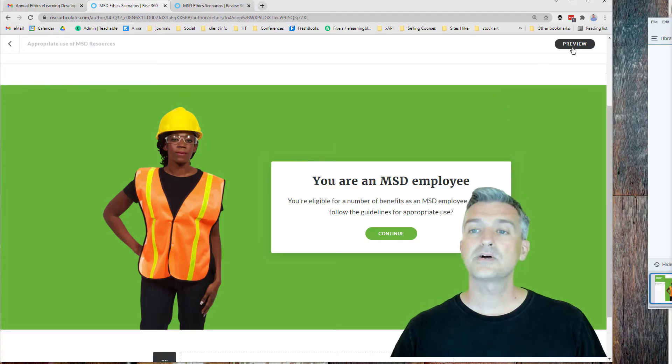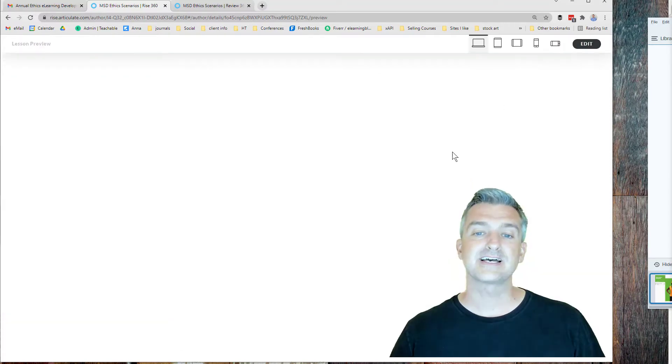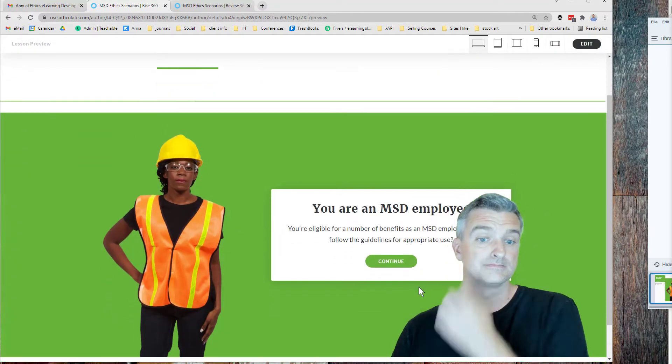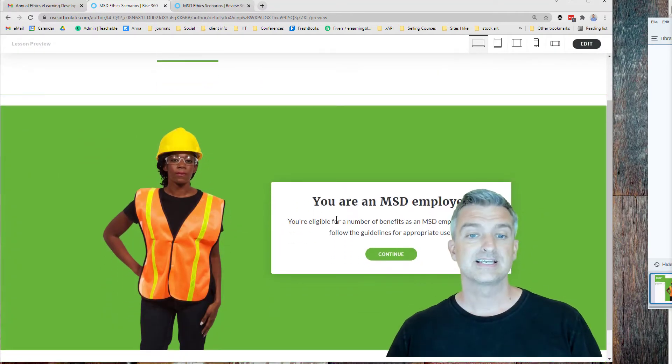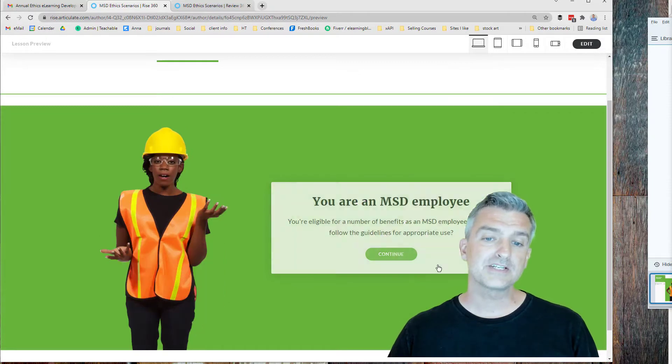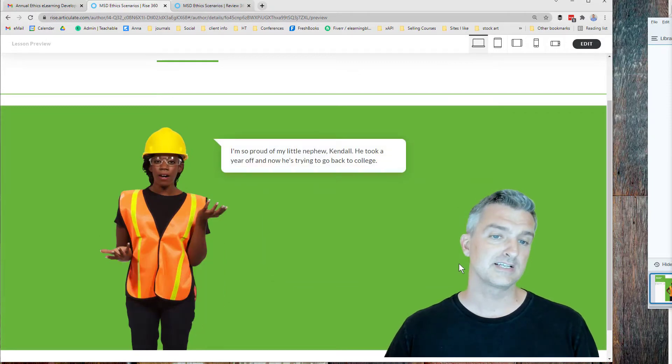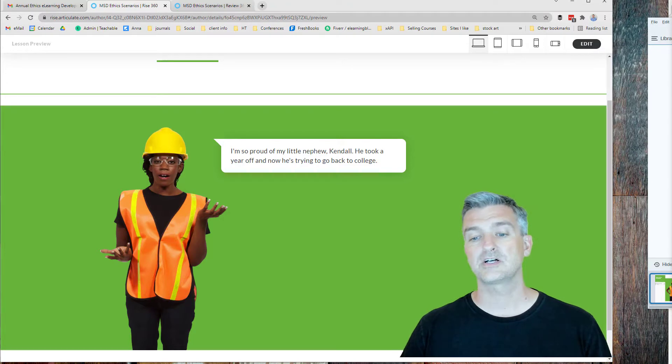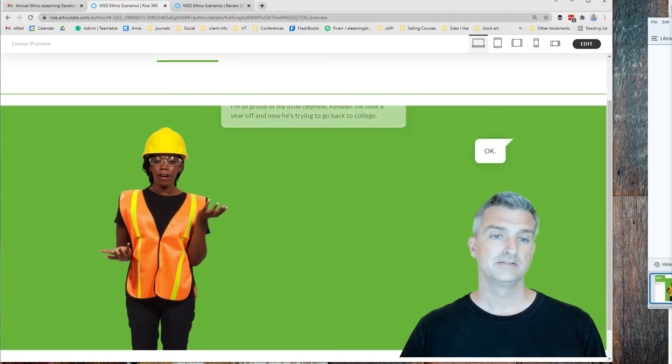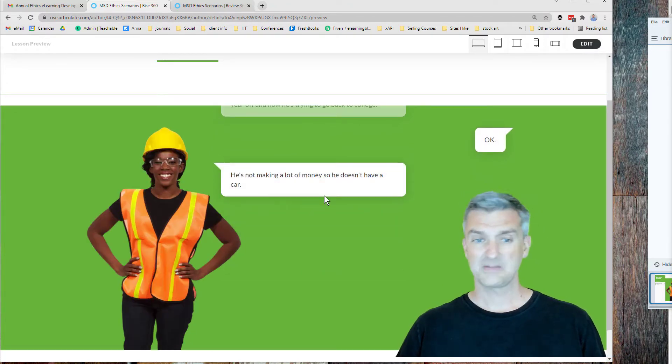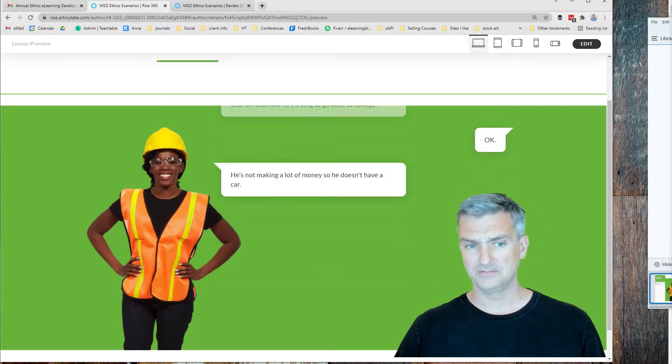Okay, so we have this MSD employee says you're eligible for a number of benefits. Can you follow the guidelines? Got a little bit of a story. Proud of my nephew going back to college. He's not making a lot of money so he doesn't have a car.